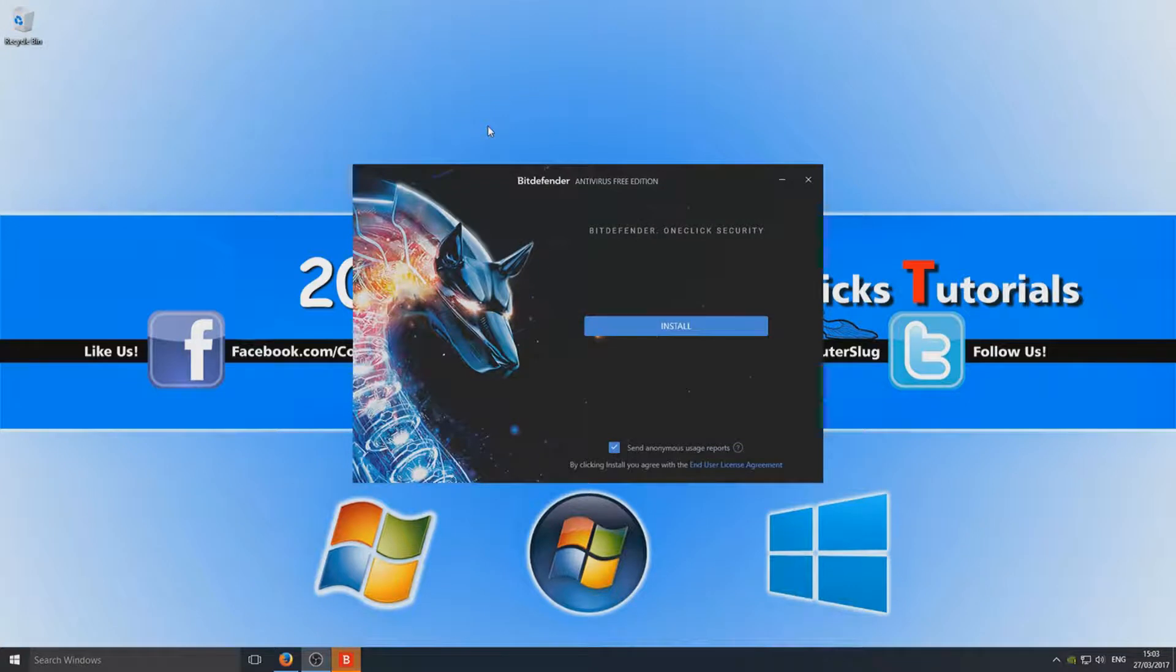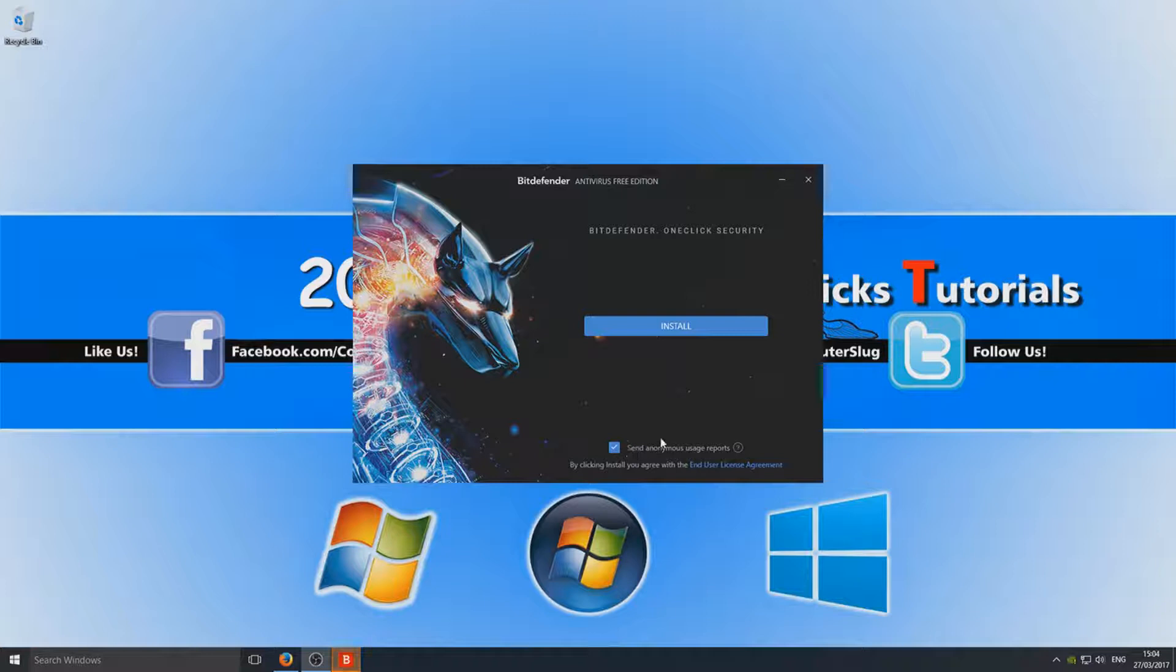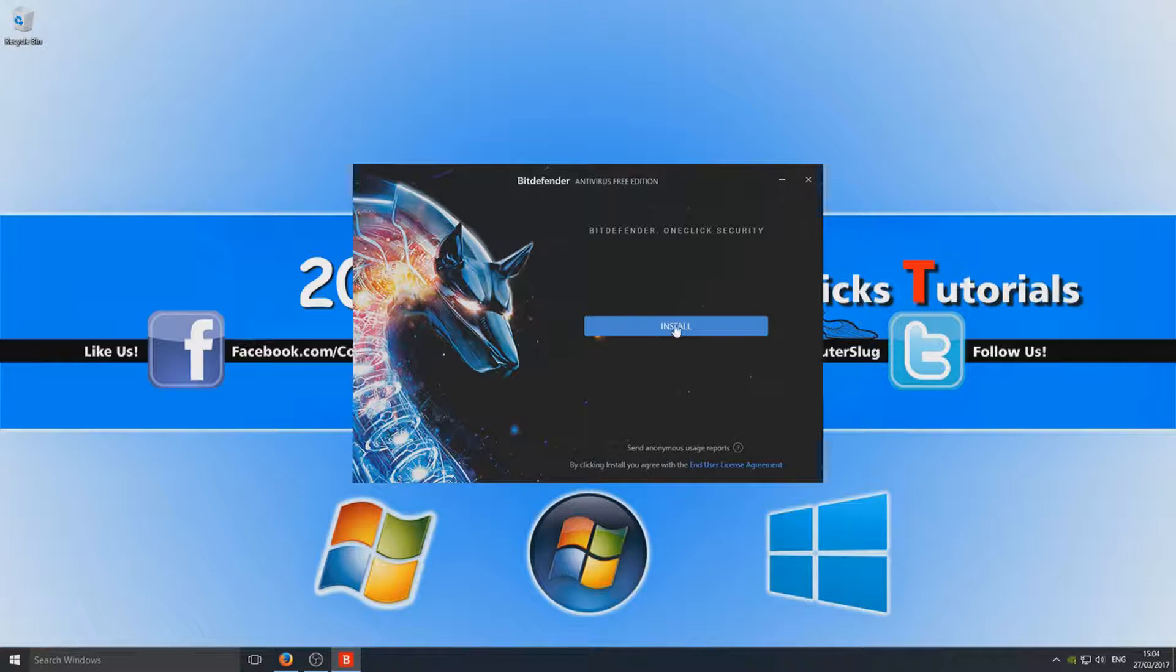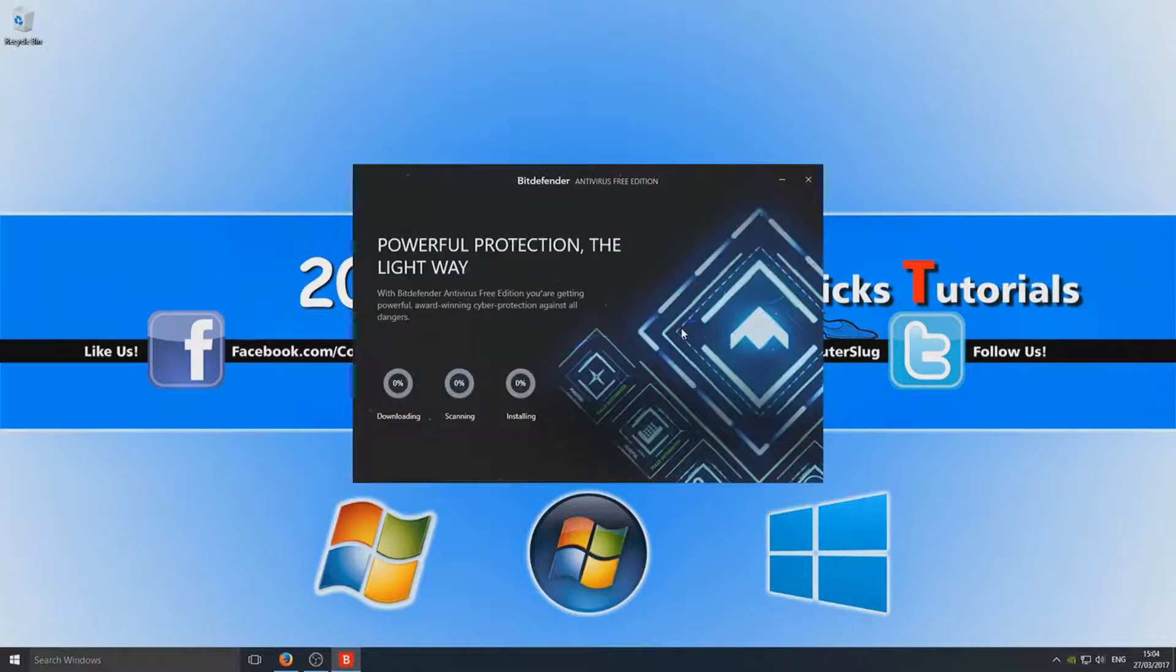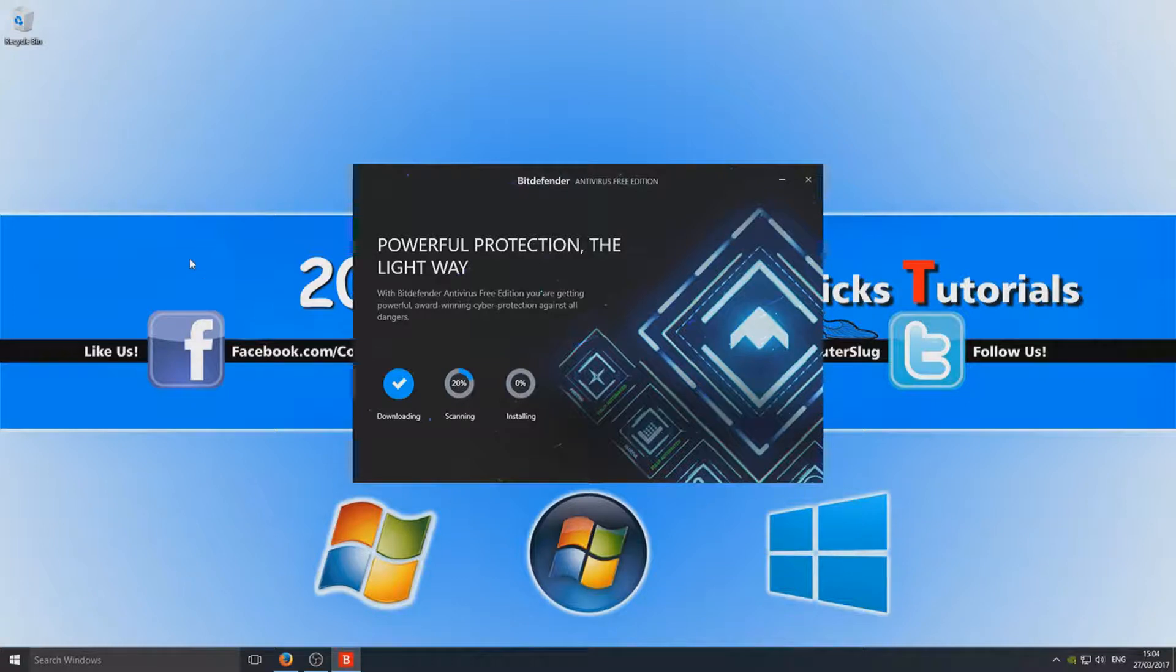Okay, so once that's all finished, you can now deselect Send Anonymous Usage Reports unless you want to keep that checked, of course. We now need to hit Install. It's now just going to run in and install Bitdefender, so this will take a couple of seconds. It doesn't take too long at all.